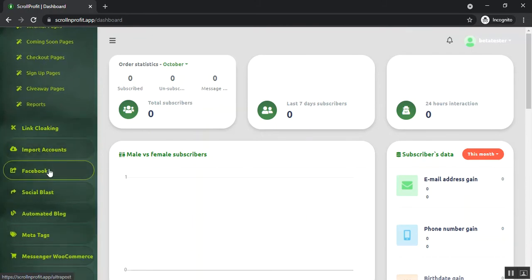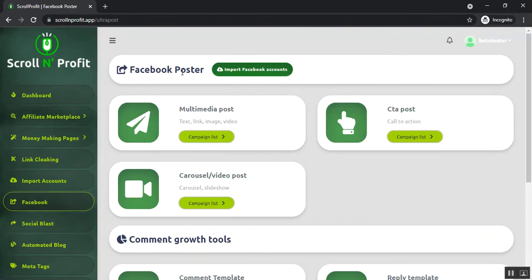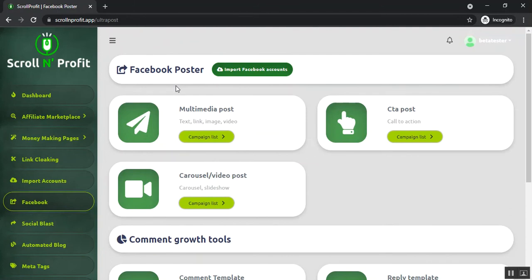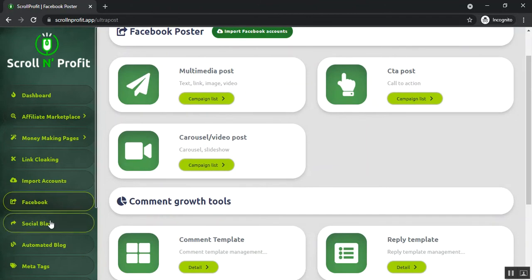After that, you can post your offers on different social media platforms. You can share it to your Facebook account. From the Facebook section, you can see the Facebook poster section and comment growth tool section. The Facebook poster section will help you to create multiple Facebook posts.